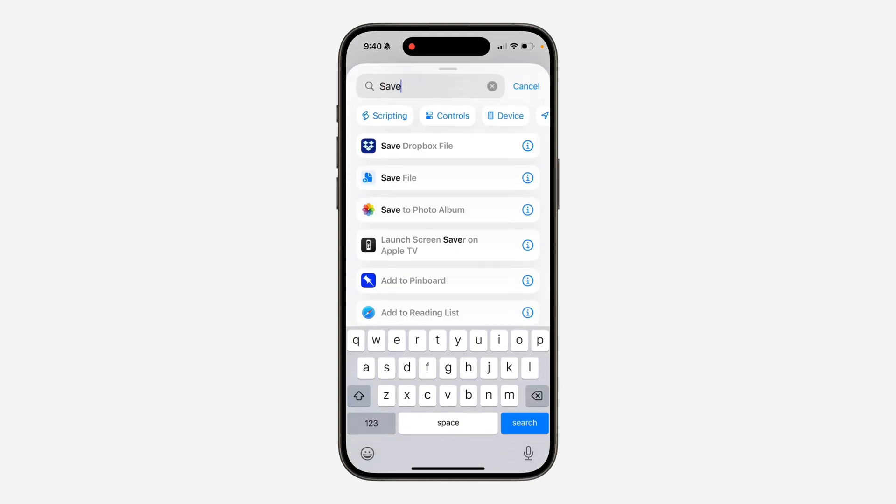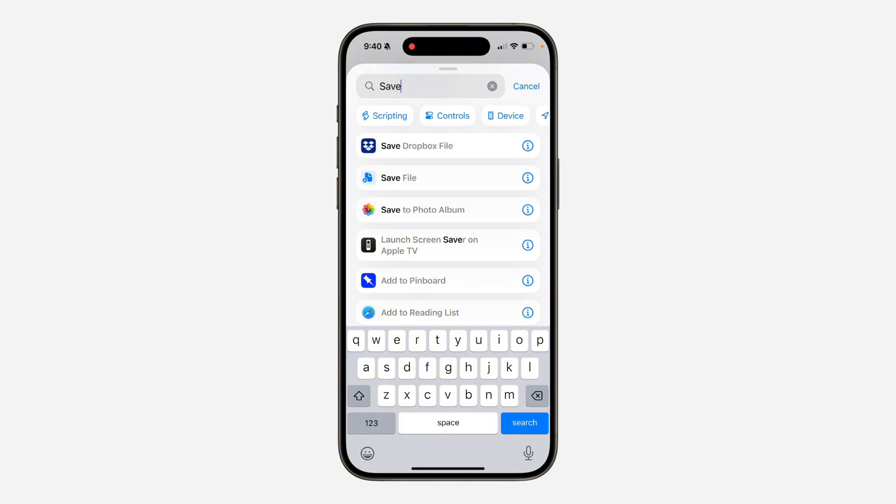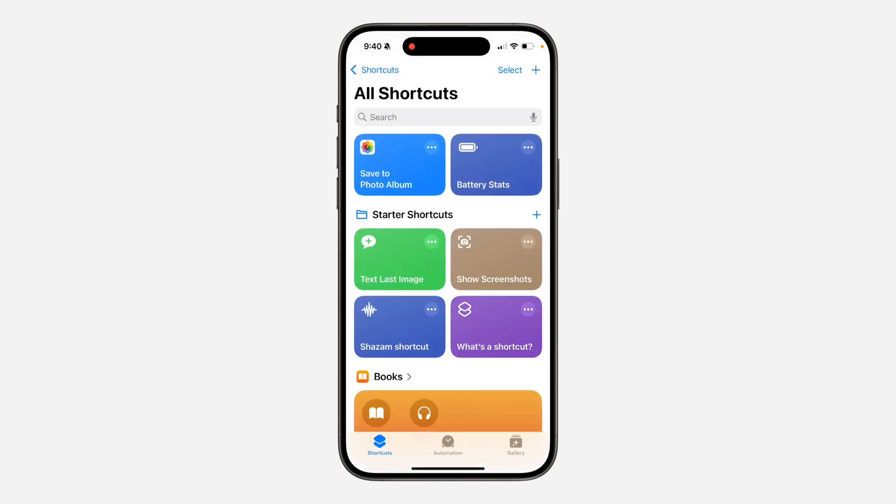And you need to search for save to photo album. So as you can see, this is it. So now click on it. Once you are done, click on done at the top right corner.